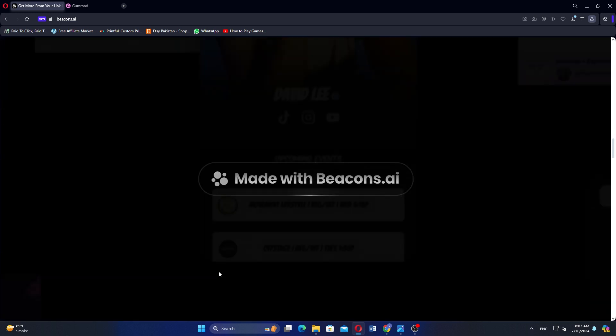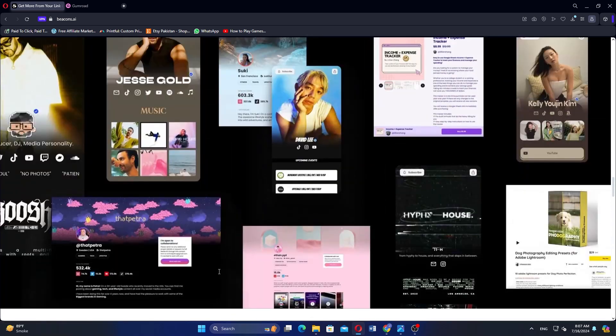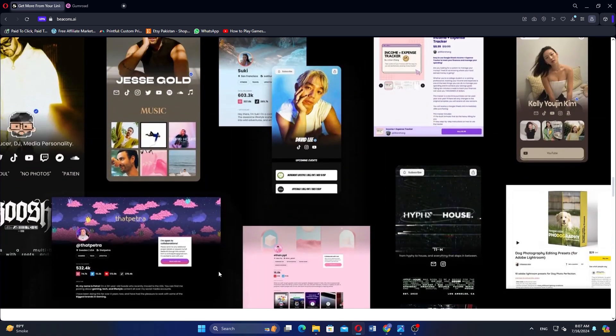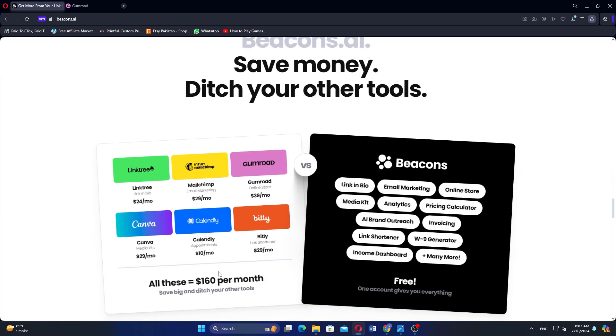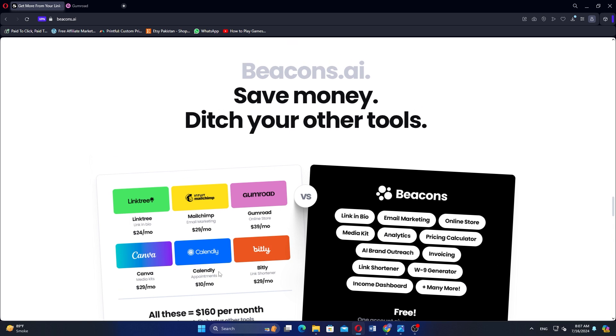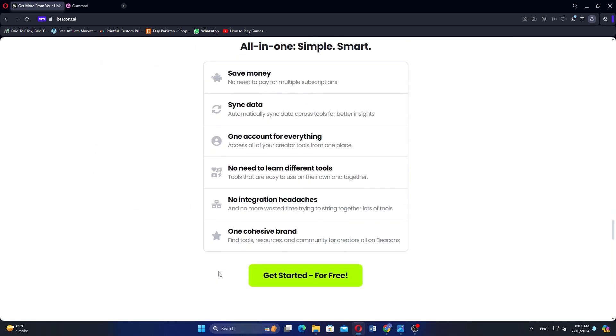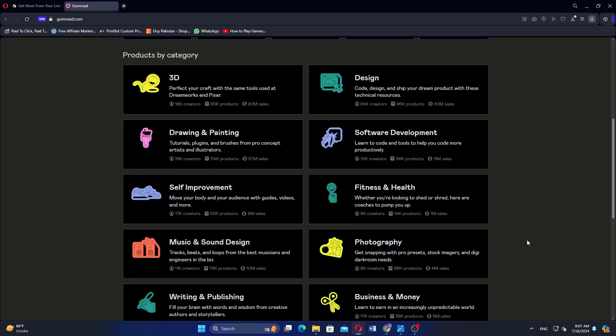Beacons also connect with platforms like Instagram, YouTube and TikTok, and is optimized for a seamless mobile experience. Gumroad is a platform that enables creators to sell digital products directly to their audience.